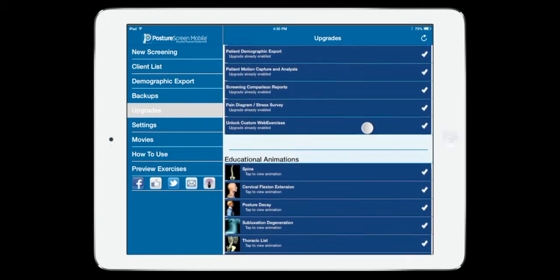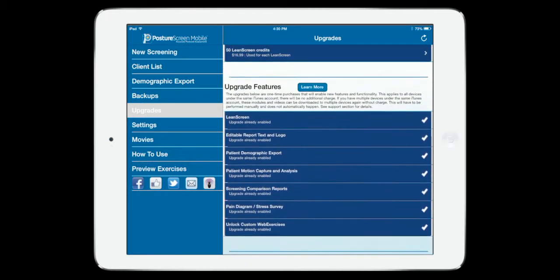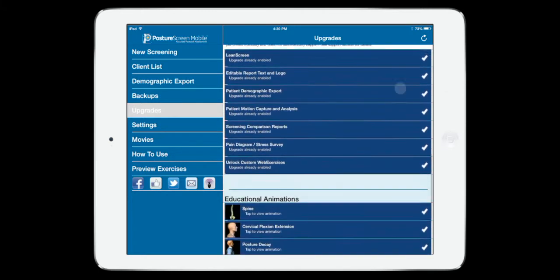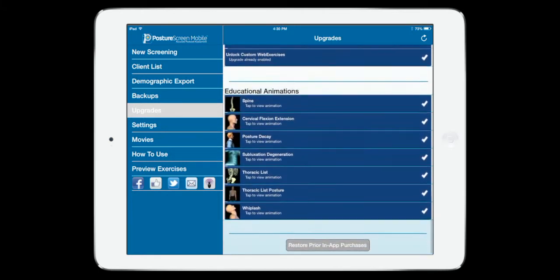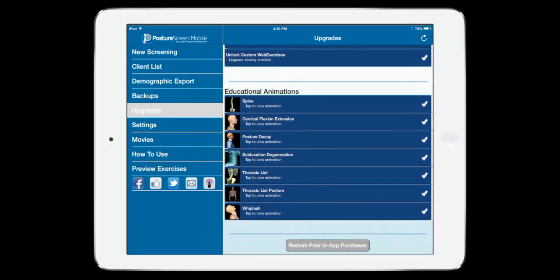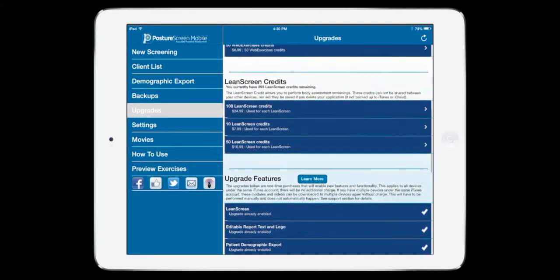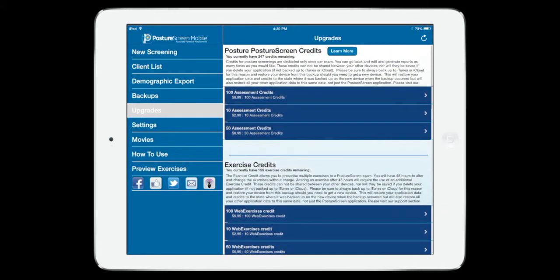If we look right here, that feature is now unlocked, and I can go to any of my iPads, come down here at the bottom, click Restore Prior In-App Purchases, and have that access available.